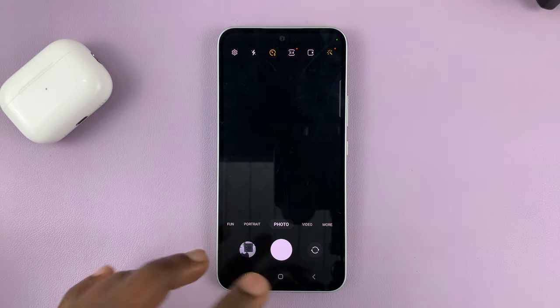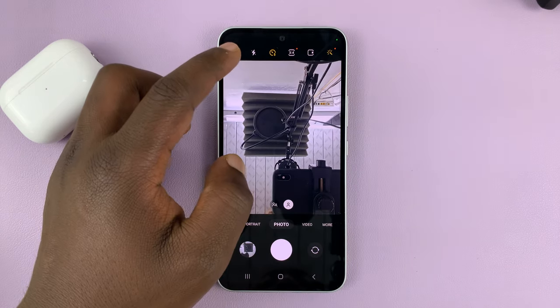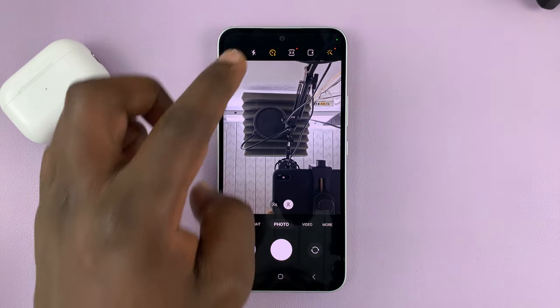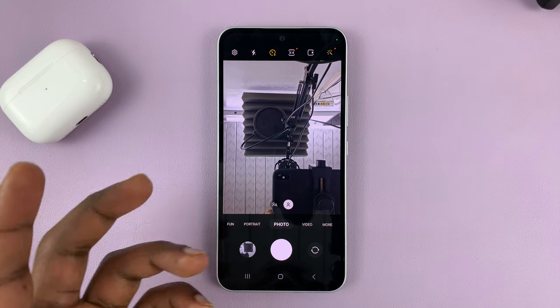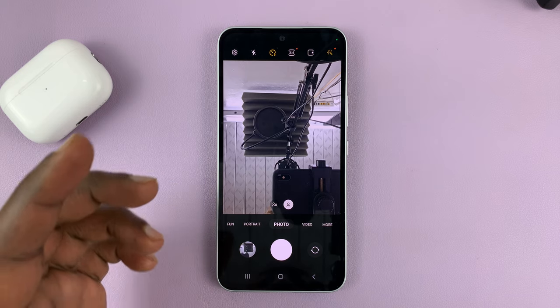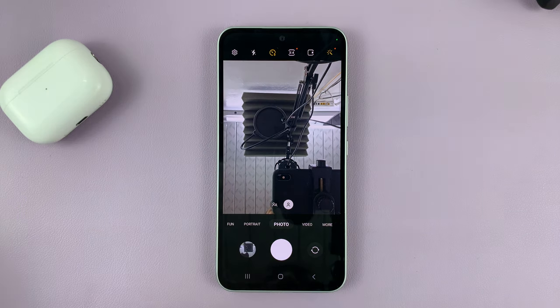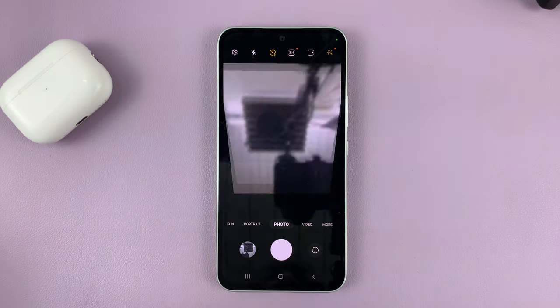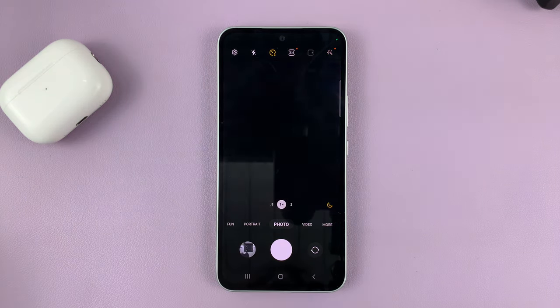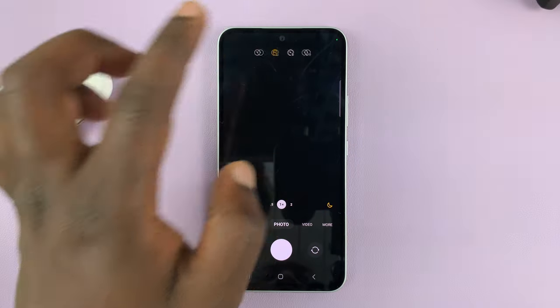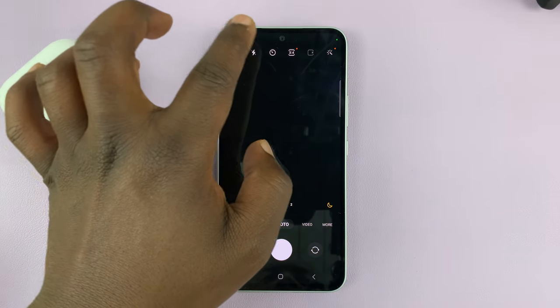You have to set it separately for the front camera and the back camera. Currently, I've set it up for the front camera. If you want it for the back camera, you have to set it up as well the way you want it.